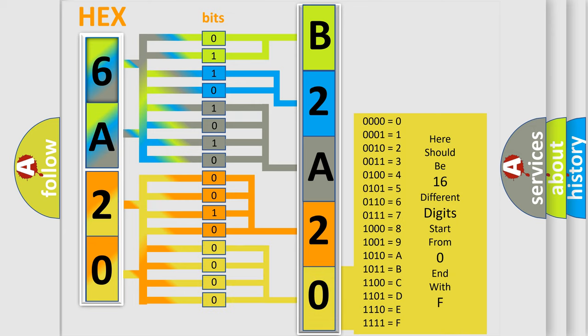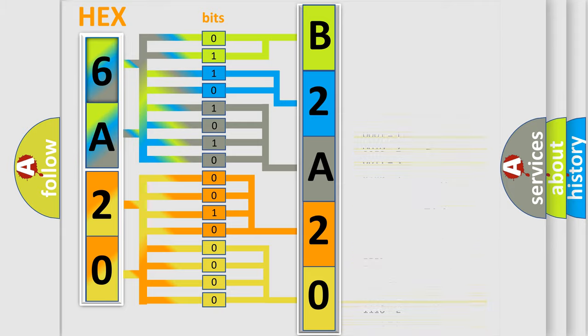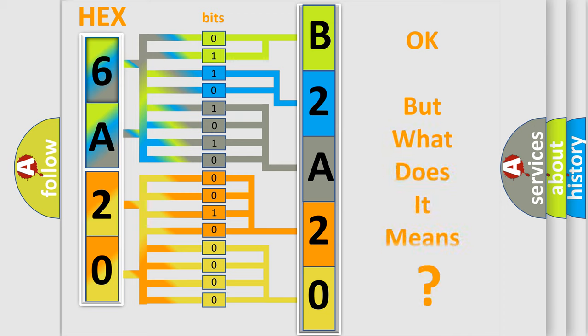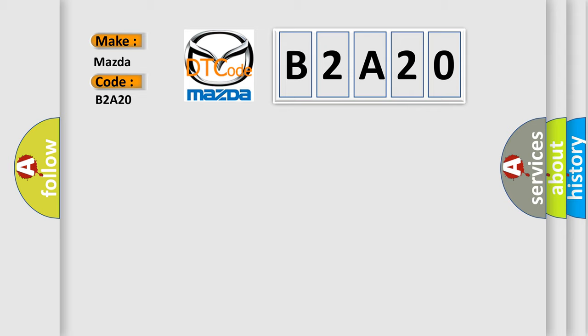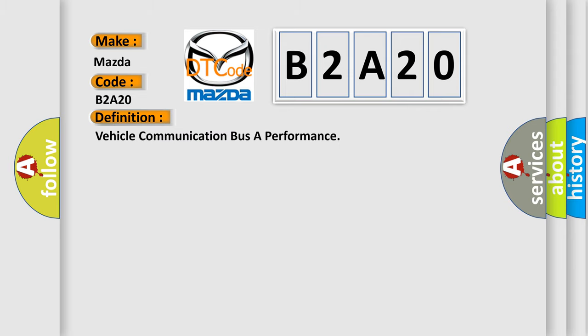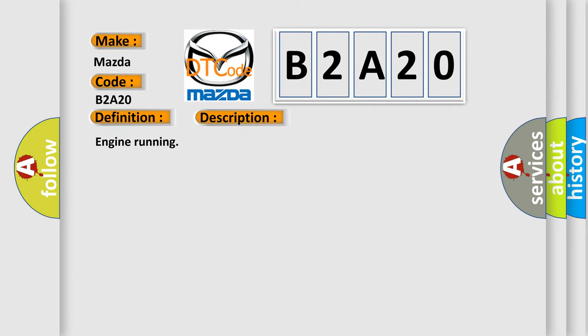We now know in what way the diagnostic tool translates the received information into a more comprehensible format. The number itself does not make sense to us if we cannot assign information about what it actually expresses. So what does the diagnostic trouble code B2A20 interpret specifically for Mazda car manufacturers? The basic definition is vehicle communication bus A performance. And now this is a short description of this DTC code: engine running.